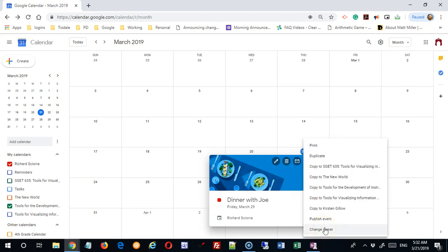Or I could change the owner. If someone shared a calendar with me — say I was a softball coach for a team and had created some events, and something came up and I'm no longer going to be coach — I could simply transfer these events to someone else and they would become the owner. Once I do that I lose control of them, and that person would have to change me back to be the owner for me to regain full control.